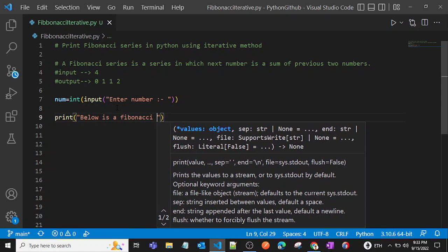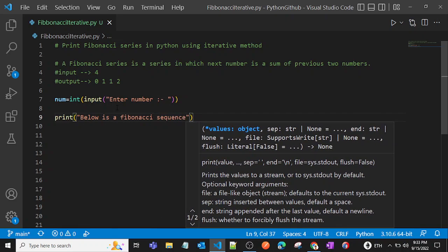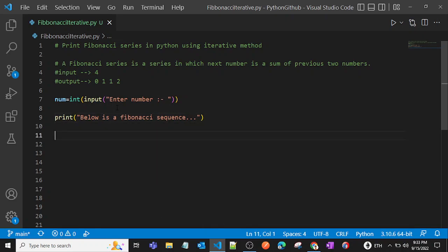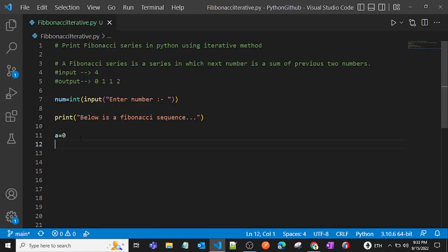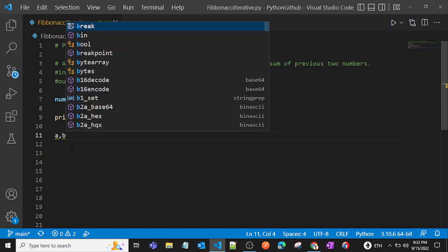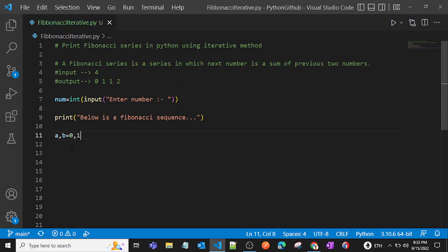We know that the first two numbers in every Fibonacci series are zero and one. So we'll assign those into variables: a is equal to zero and b is equal to one. We can also assign them in a single line as: a, b = 0, 1.